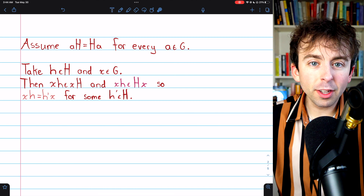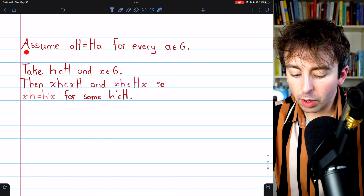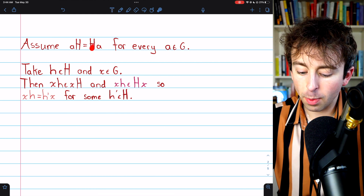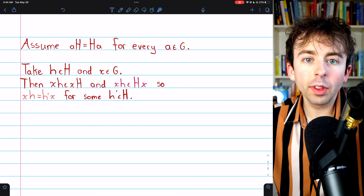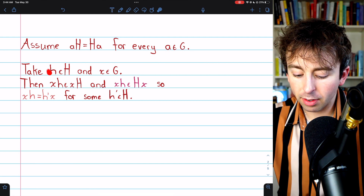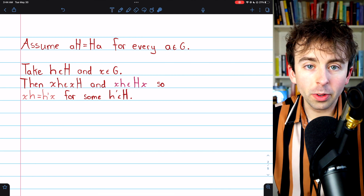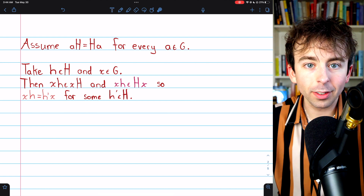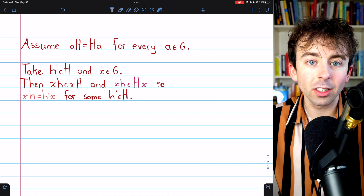The reverse direction of the proof is perhaps even easier. Still, H is a subgroup of G. We're going to assume that each left coset AH equals the corresponding right coset HA, and with this assumption, we want to prove that H is a normal subgroup. So we'll take an arbitrary element from the subgroup H and an arbitrary element X from the group G. We need to show that the conjugate XHX⁻¹ is also an element of H, to show that it's closed with respect to conjugates.